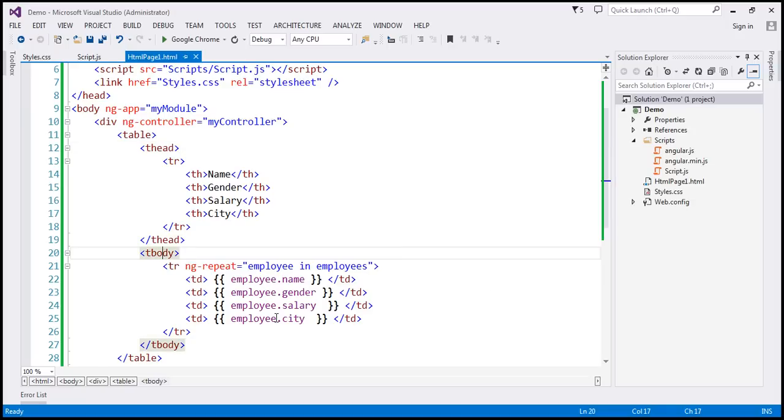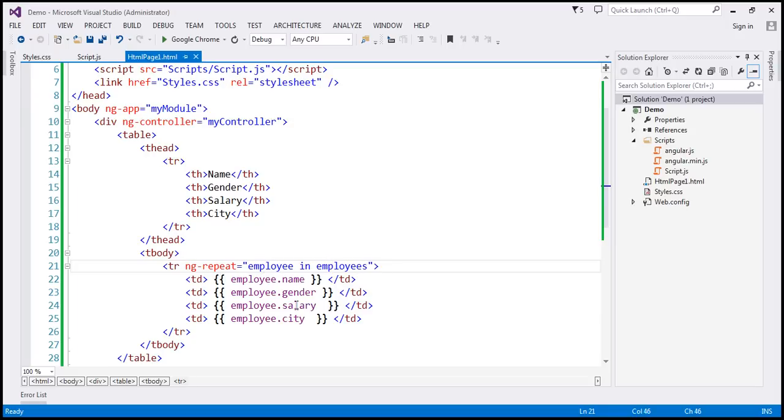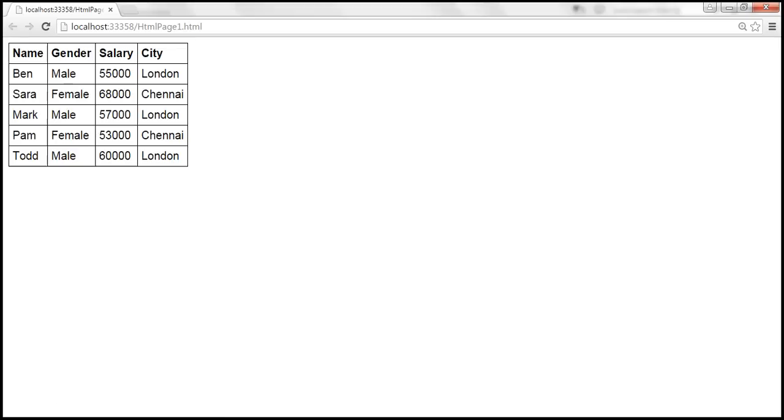we are looping through each employee object in the employees array, which is our model, and then binding to name, gender, salary, and city properties of the employee object as we are looping through. So if we view this HTML in the browser, this is how the employee data is displayed.